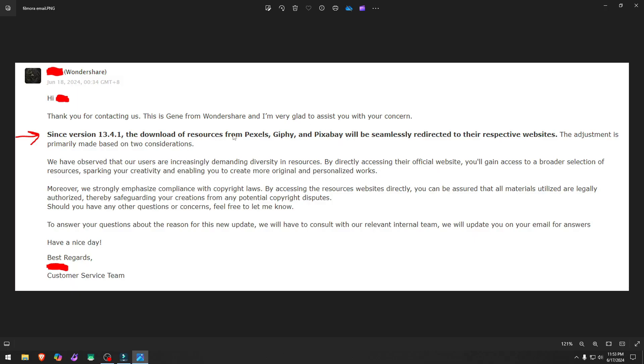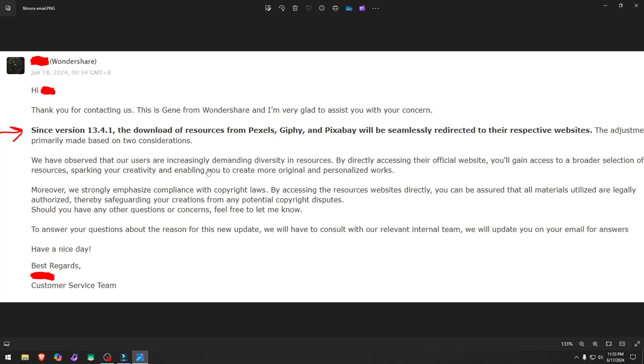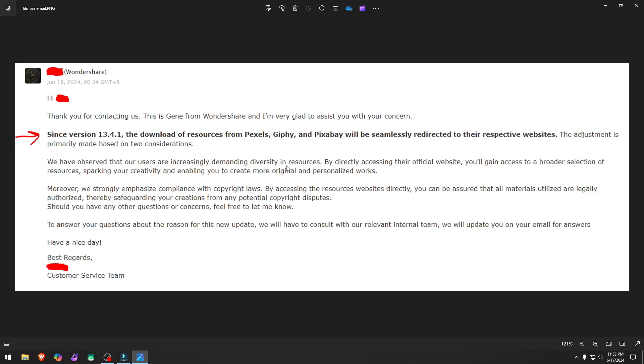The download sources from Pexels, Jiffy or Giphy, and Pixabay will be seamlessly redirected to their respective websites. The adjustment is made primarily into considerations. Observe that our users are increasingly demanding diversity in our resources. That is diversity in resources by having all three of them right there. Seriously, how else does that work?